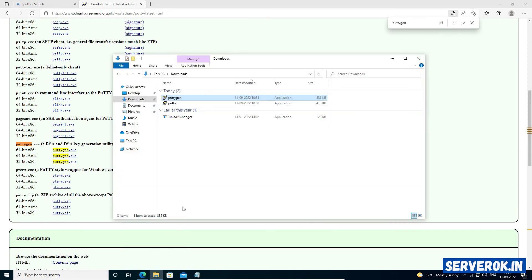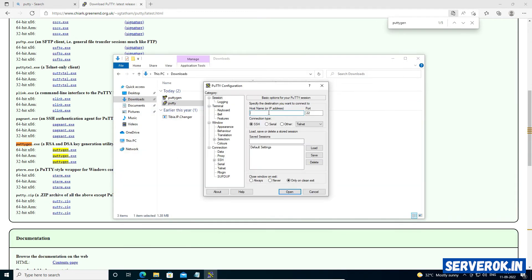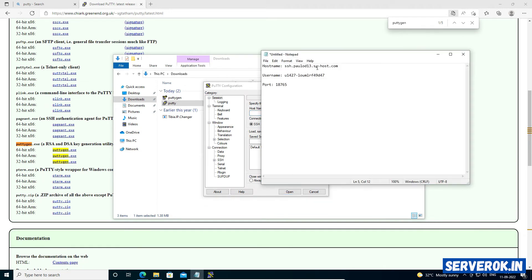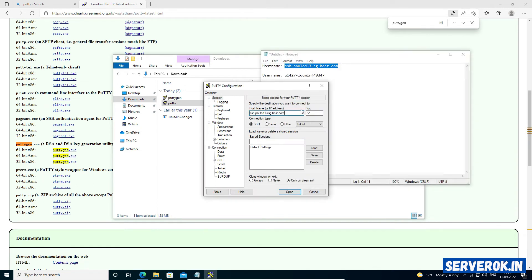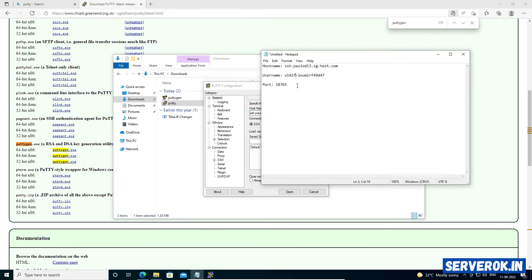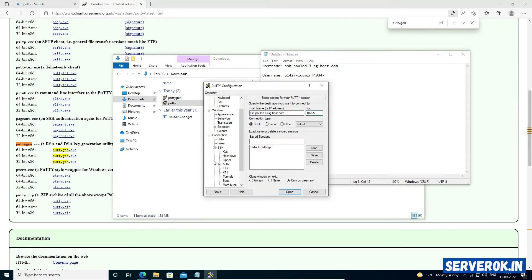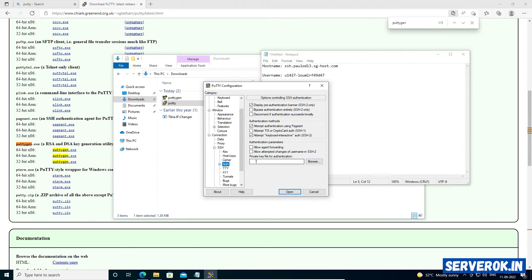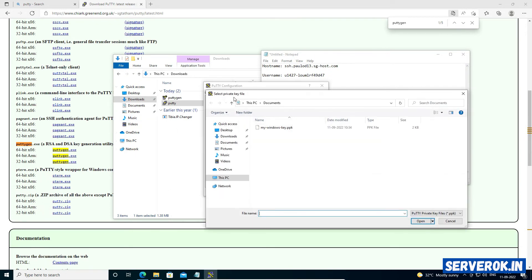To connect to the server, use PuTTY. For the hostname, use this hostname. The port is 18765. Under SSH auth, browse and find that PPK file.